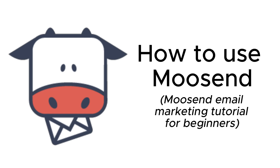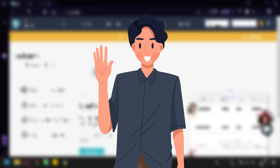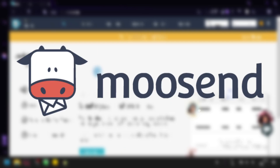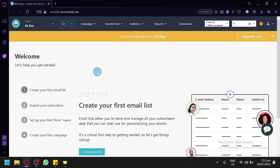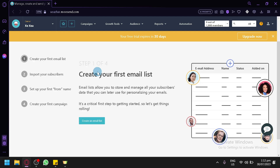Welcome to this Musend email marketing tutorial for beginners. In today's video we will be discussing Musend and I will be teaching you how to use its different features completely as a beginner. As you can see on our screen, we have created a fresh new account.